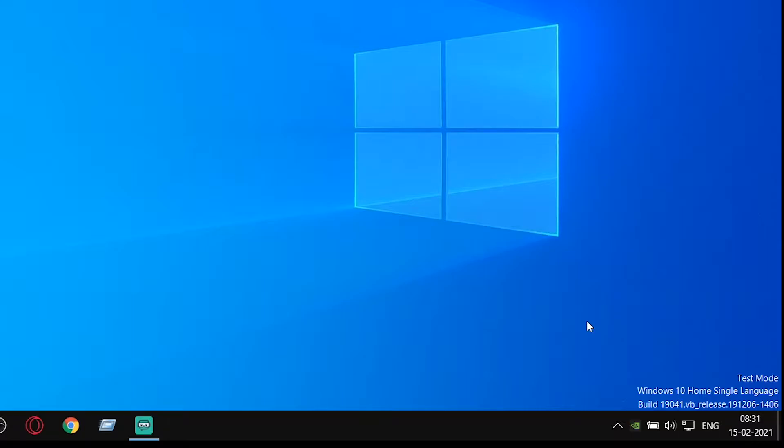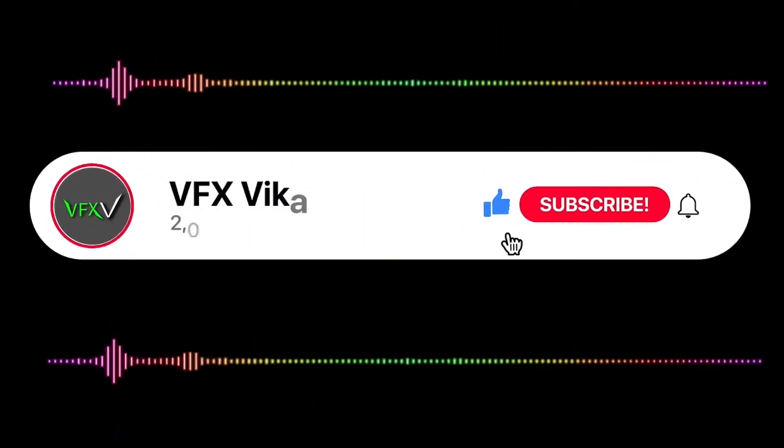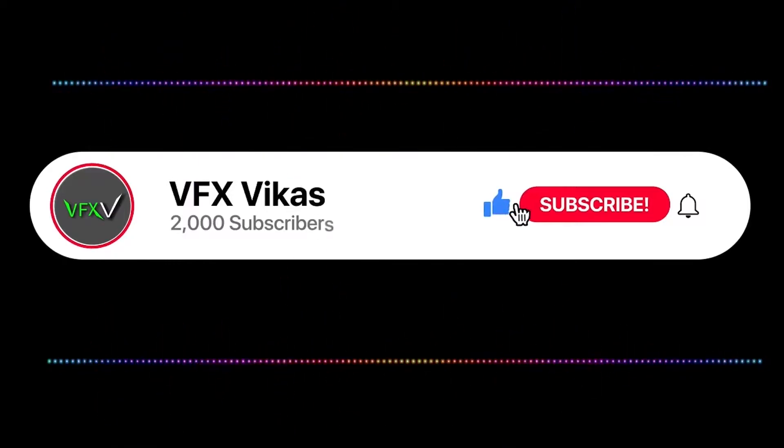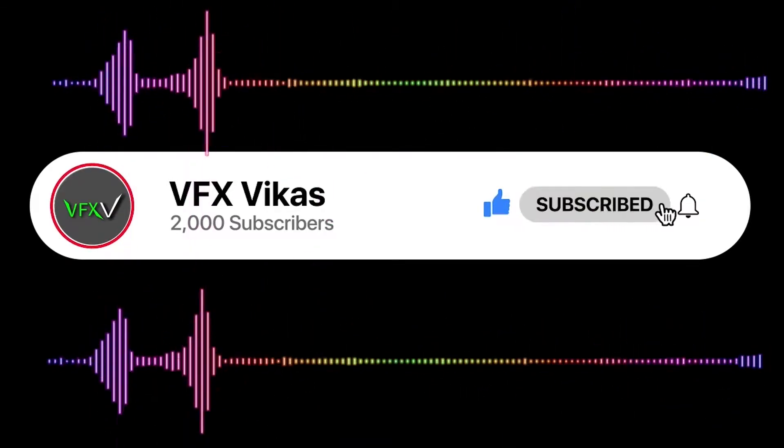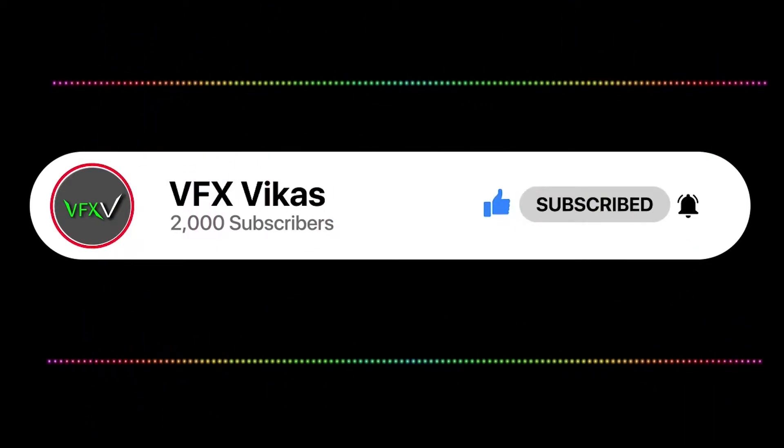This might help work on every version of Windows 10 which I have installed. I am Vikas and you are watching VFX Vikas. Before starting this video, like this video and subscribe to my channel.